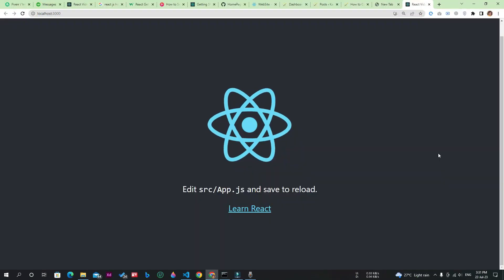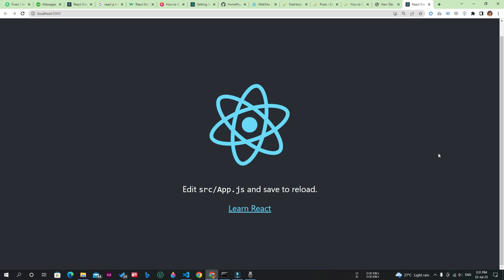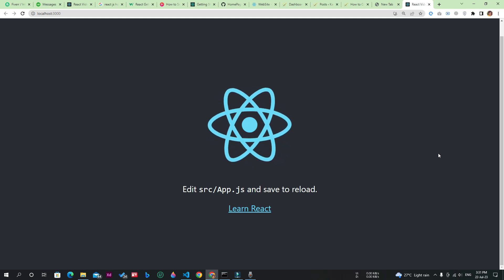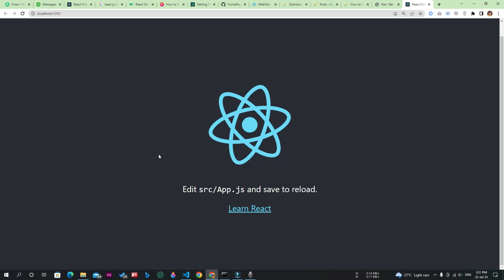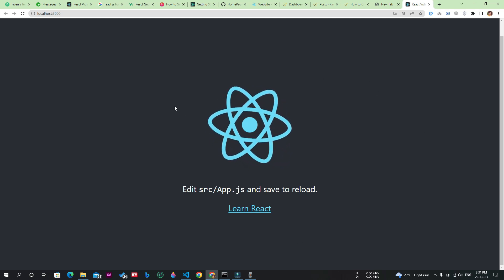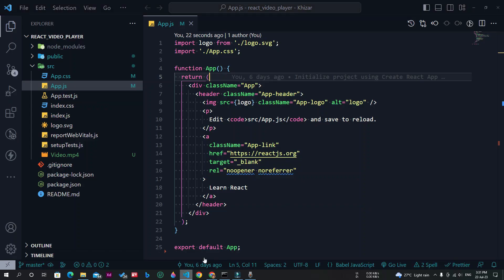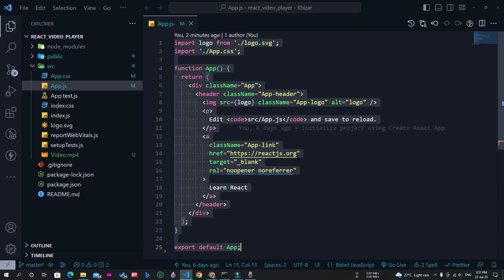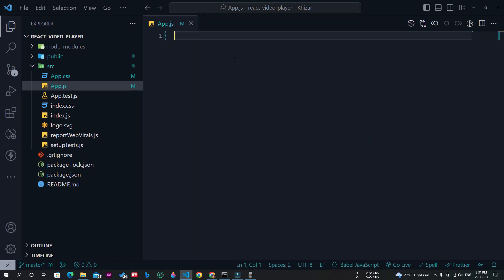As you can see, the React app started successfully. This is the default page of the React app. Now I will go to Visual Studio Code and remove everything from here, and I will write the code from scratch so that you can understand better.